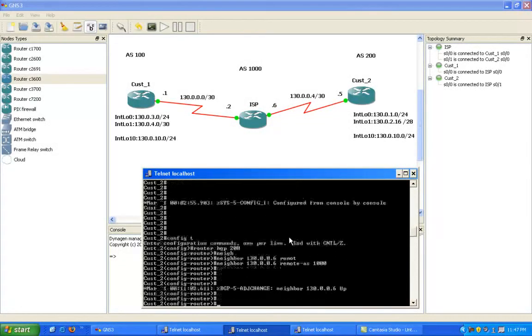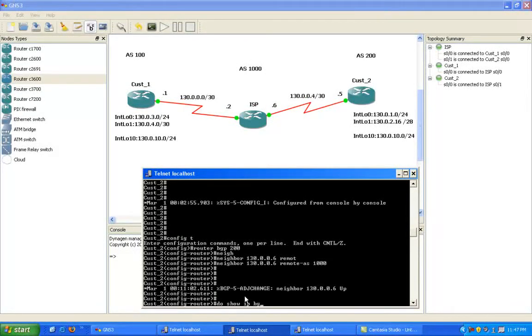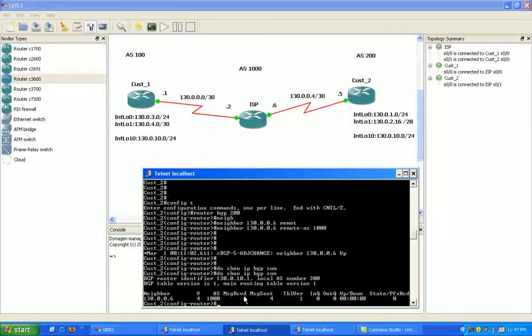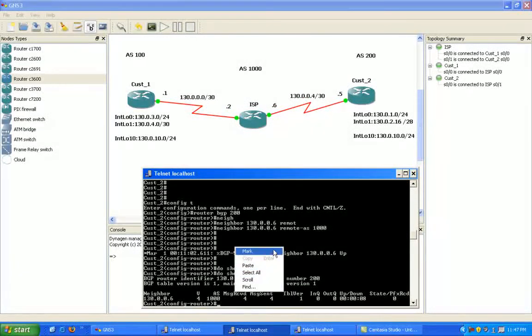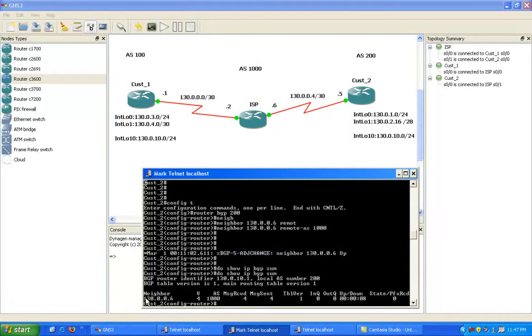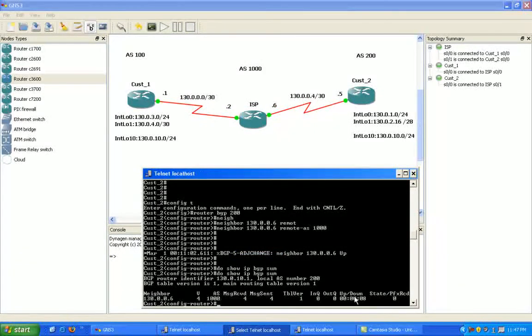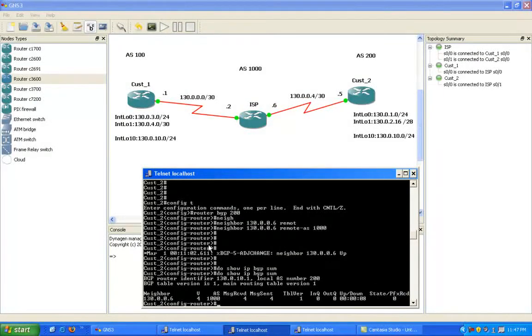And as we can see, the BGP neighbor relationship has come up now. If I do a show IP BGP sum, we can see that we have a neighbor relationship now with the ISP router.